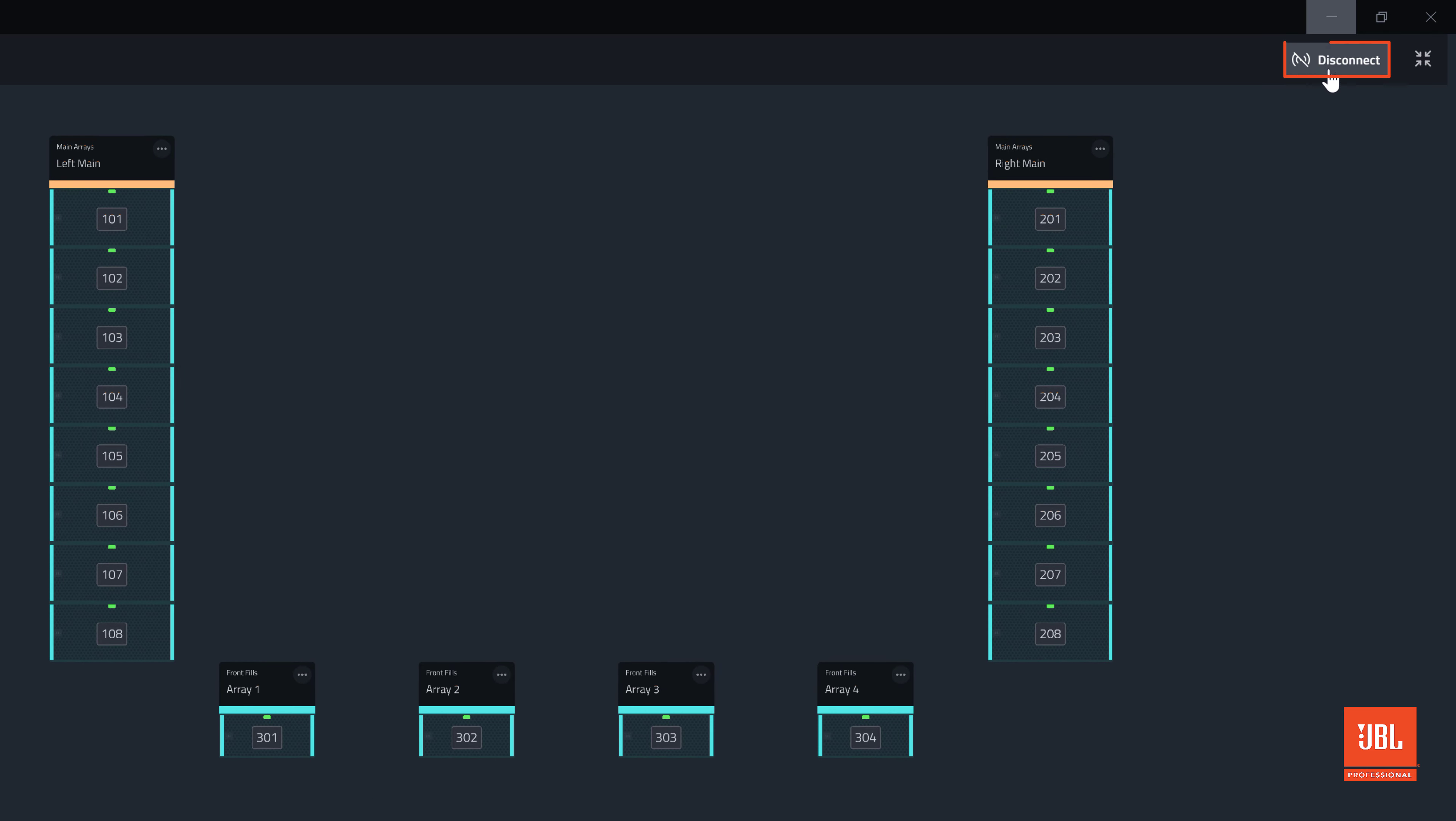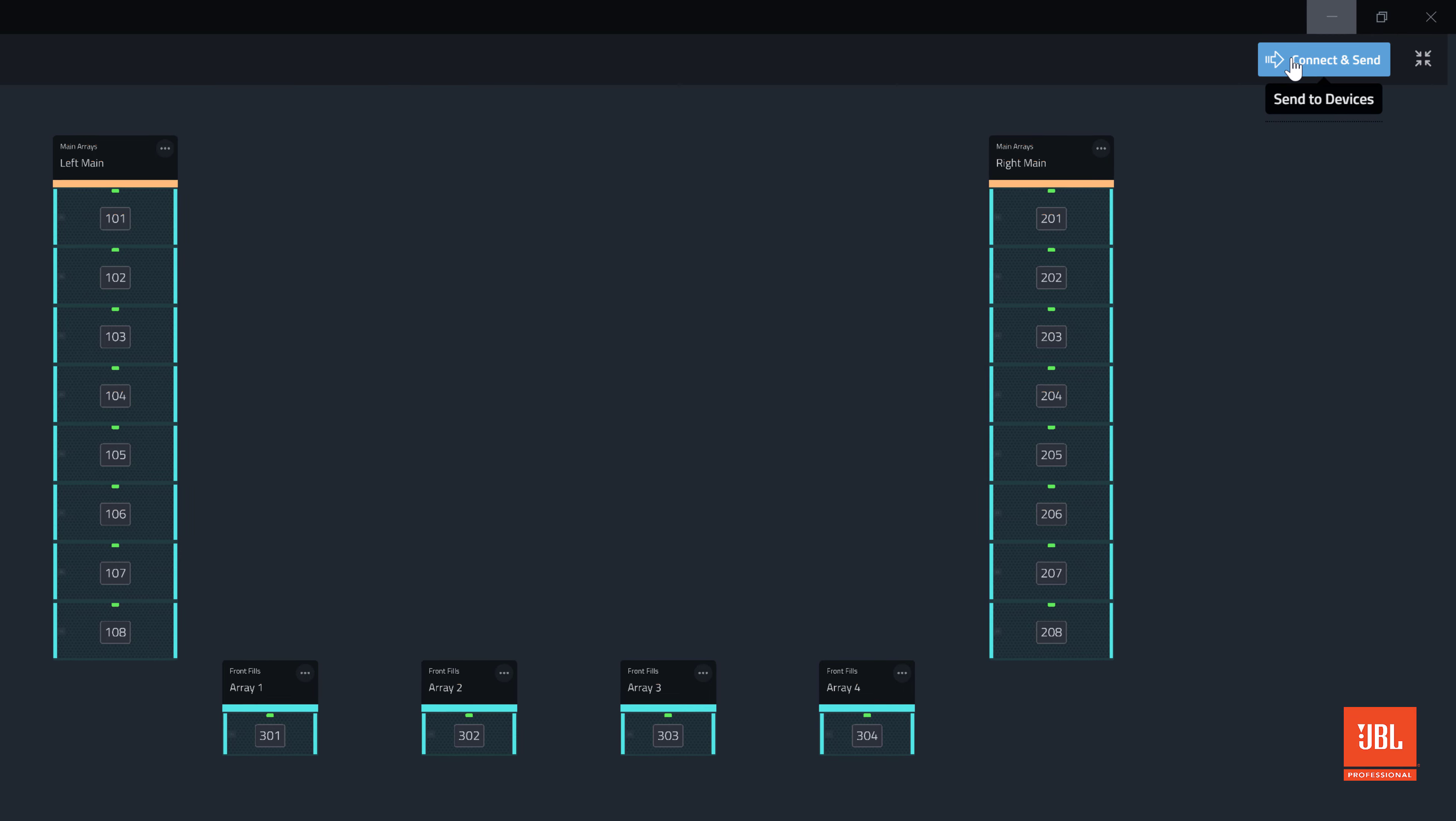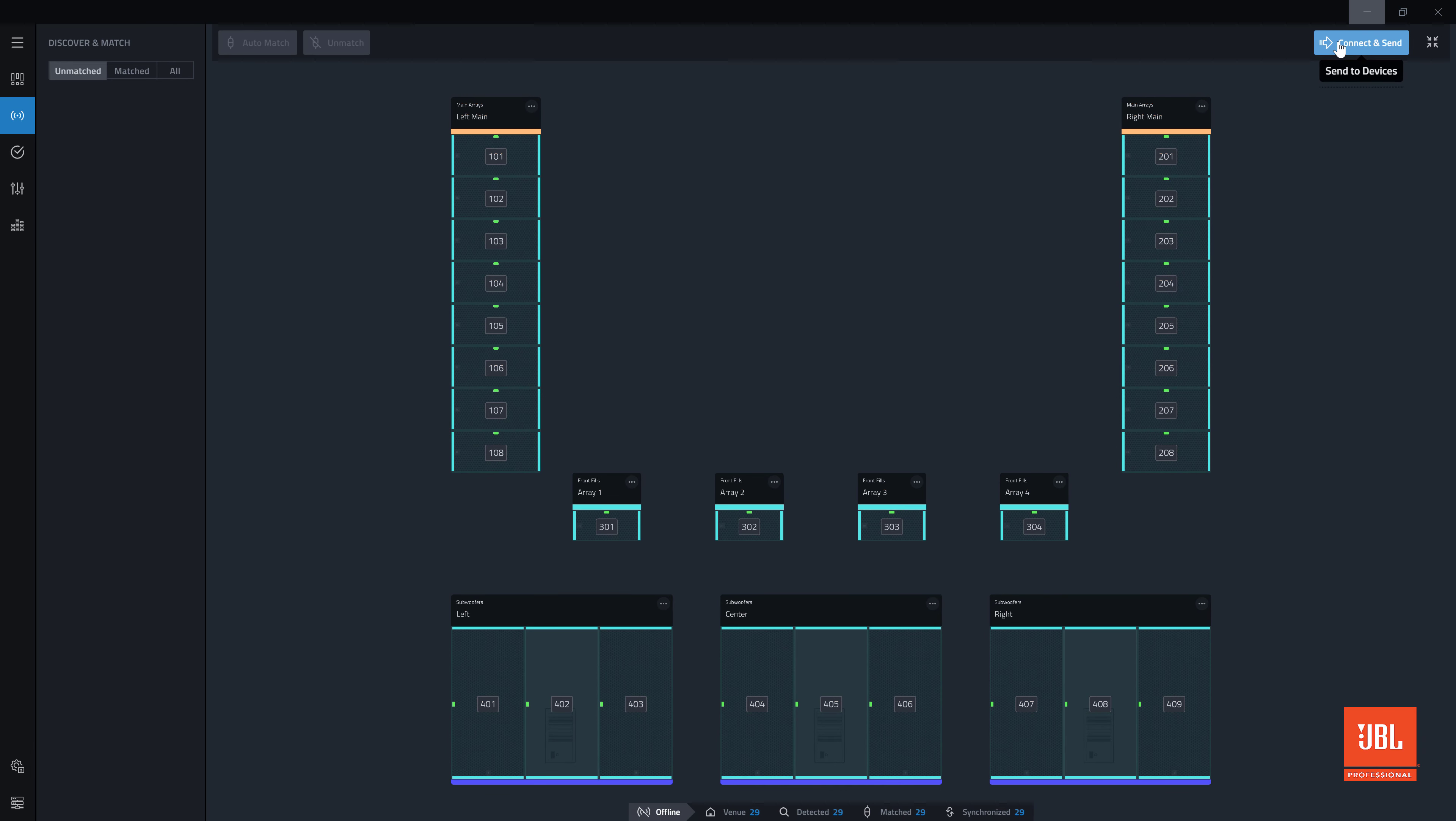To disconnect from an online system, just hit the disconnect button. With the system matched and online, in the next video we will use test mode to verify that the devices are working properly.